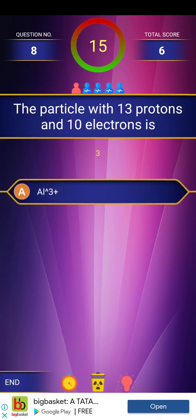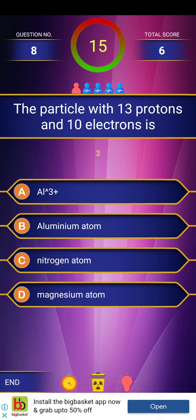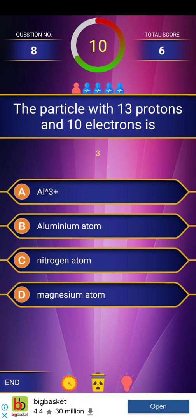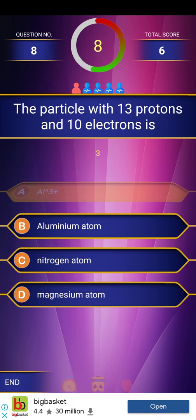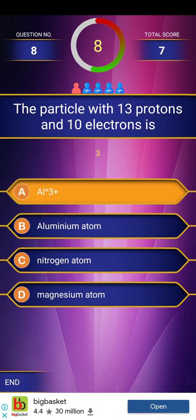Eighth question: The particle with 13 protons and 10 electrons is. We have already discussed this in the previous video. The answer is aluminum 3-plus ion (Al³⁺).